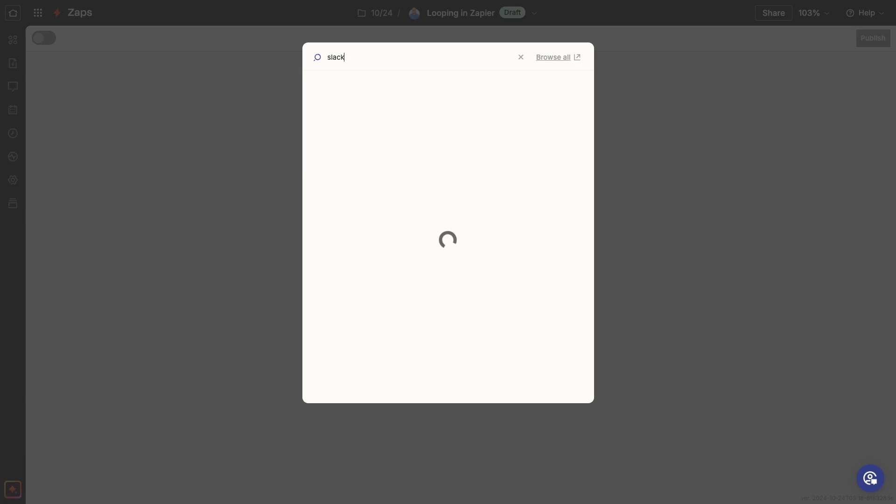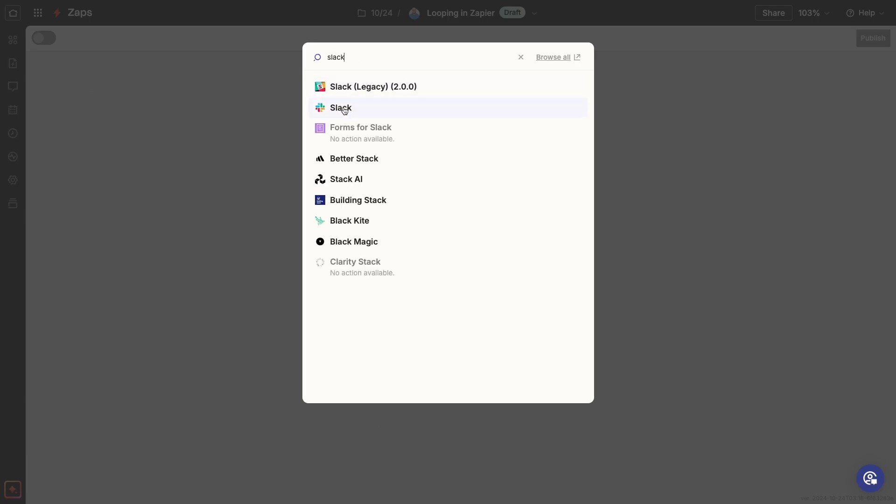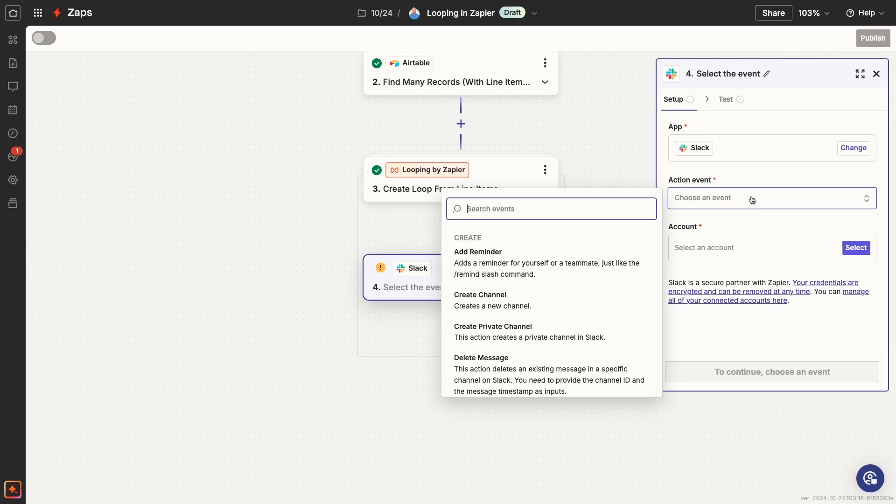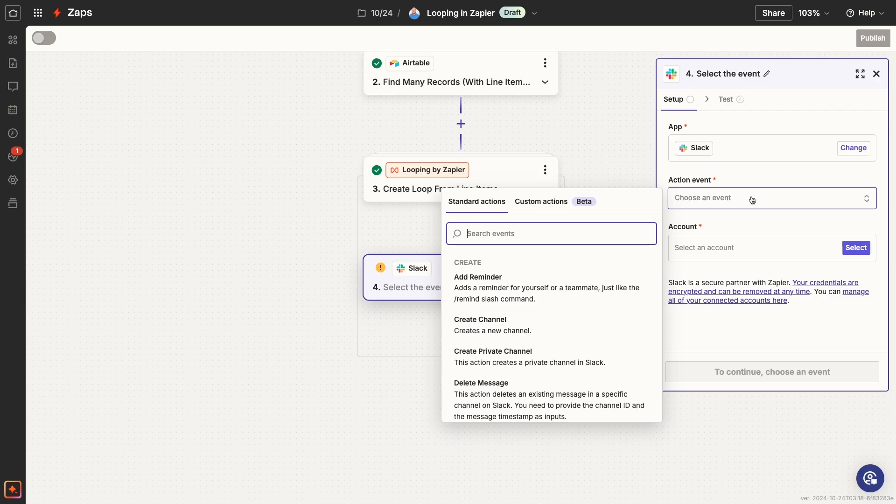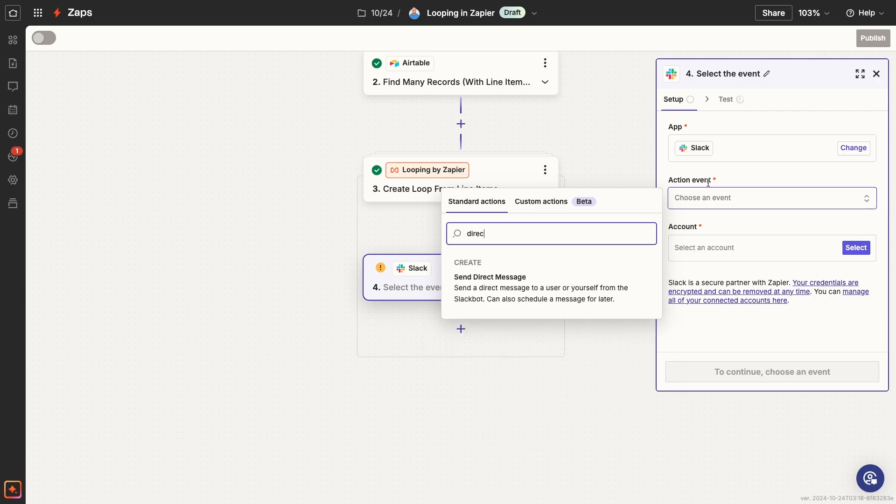Pick an app and event for your action. In our example, we're going to use Slack to send a direct message to each person referenced in the loop.